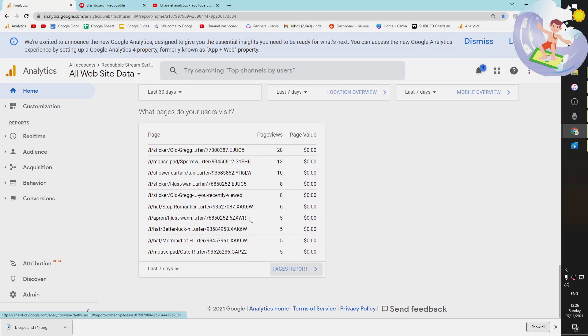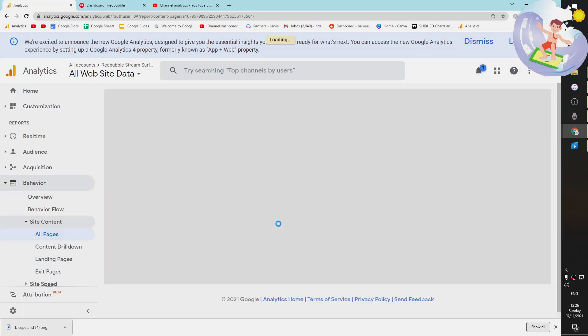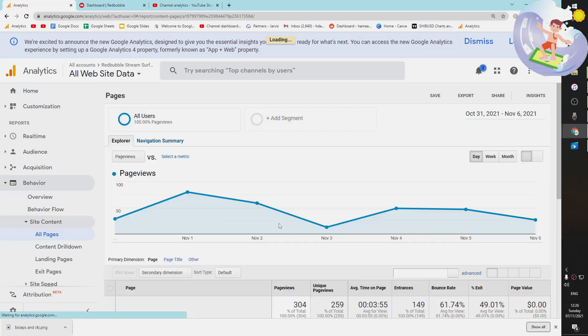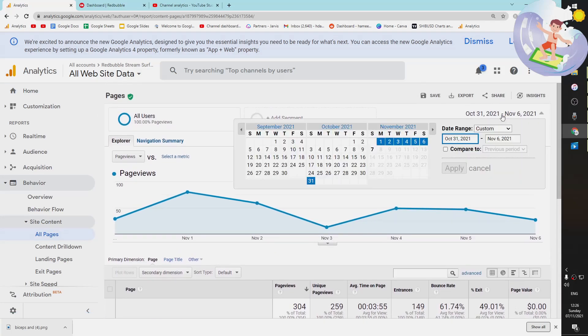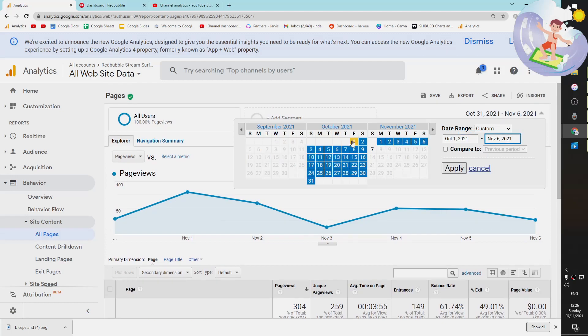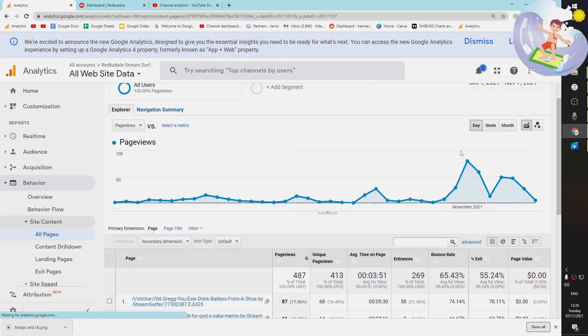All you want to do is go down here and press pages report. And then once this loads, I'm going to put this on the last month just so that we have a bit more data to work with.